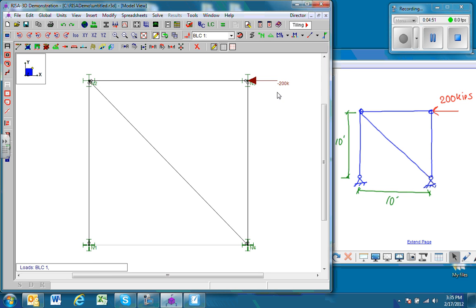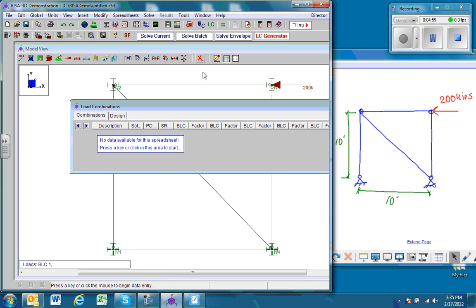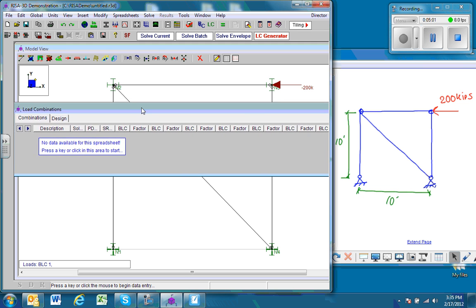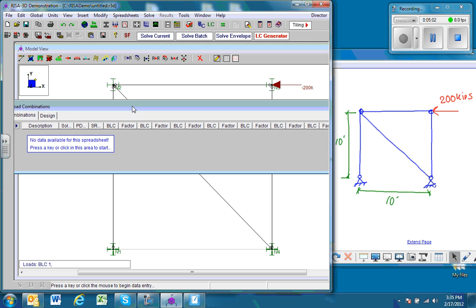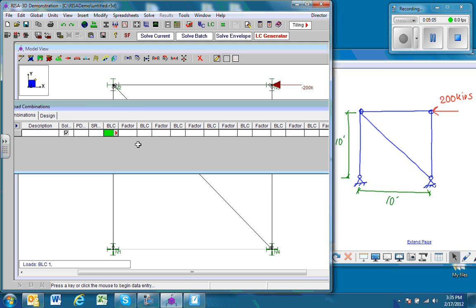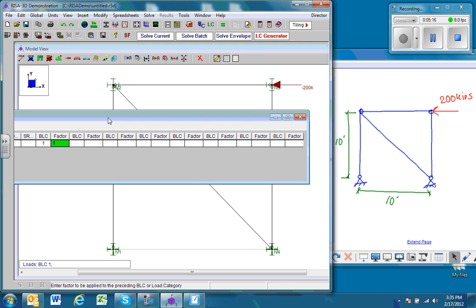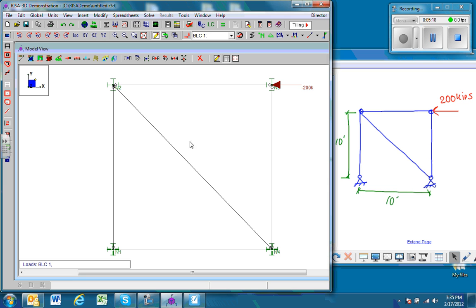Finally, the last thing we need to do is use load combinations. In this case, we only have one load and we have that load in basic load case number one. So we'll click this basic load case number one. We're not going to factor this, it's already been factored, so we just use one. And the last thing is to solve the problem, so we go ahead and solve it.